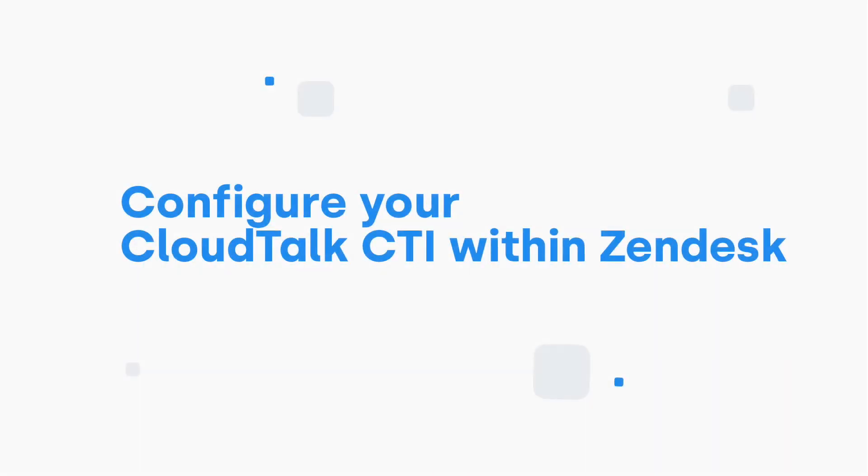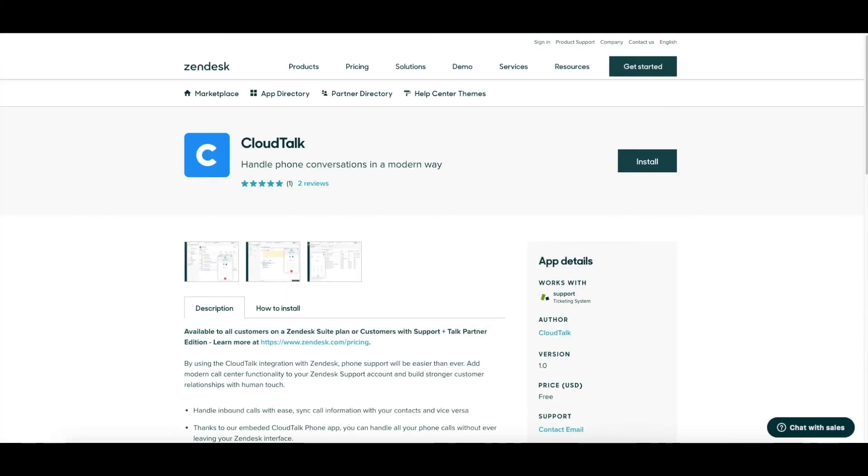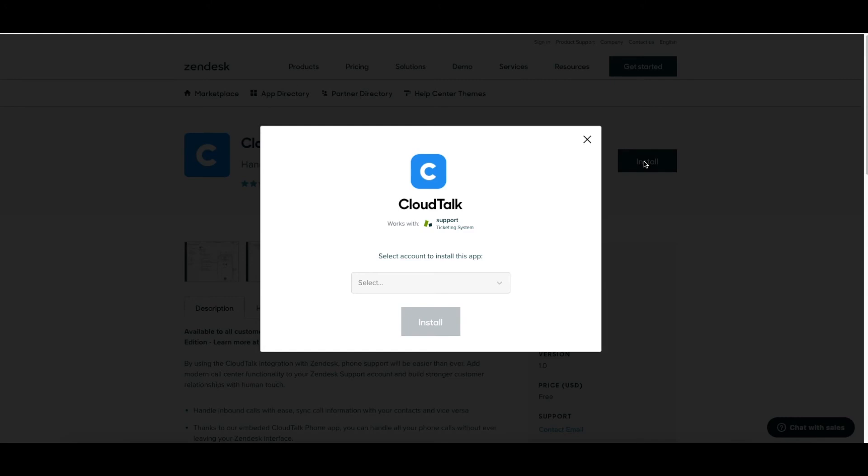To be able to call directly from the Zendesk app, we will show you how to configure your CloudTalk CTI within Zendesk. When logged into your Zendesk account, navigate to Zendesk Marketplace, specifically to the CloudTalk integration page.